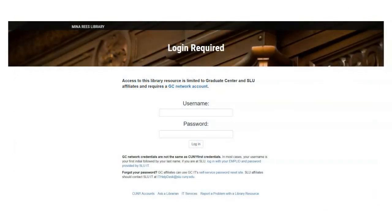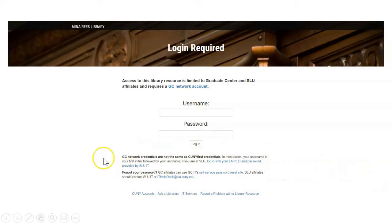When you first click a link to a library resource like a database or an individual article, you're going to see a page like this. CUNY gives you a lot of usernames and passwords, so which one are you using here? There's some helpful information down here at the bottom, but if the print is too fine there, just keep watching.